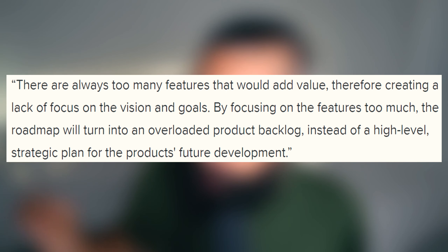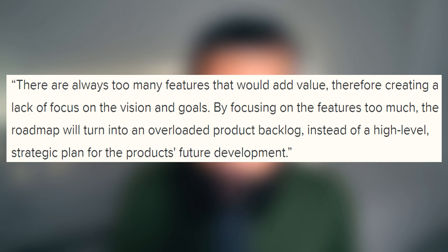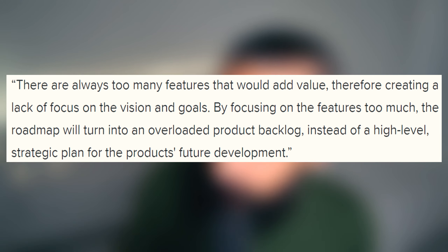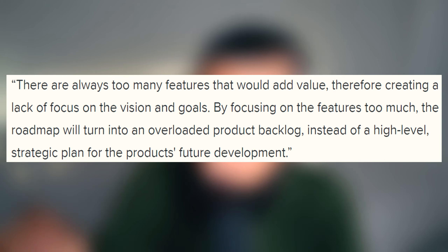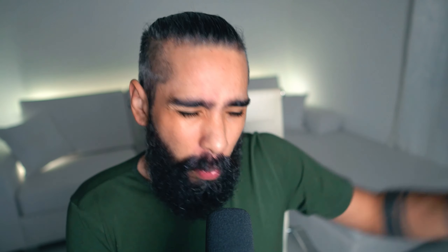Scrum master and agile coach Robin Sherman says there's always too many features that would add value, therefore creating a lack of focus on the vision and goals. By focusing on the features too much, the roadmap will turn into an overloaded product backlog instead of a high-level strategic plan for the product's future development. The goal of agile and scrum is to release valuable products faster, but it's easier said than done. It's easy to lose sight of the big picture — a roadmap — when you're stuck in the day-to-day coding, writing requirements, doing the design, fixing bugs, and all the production issues.